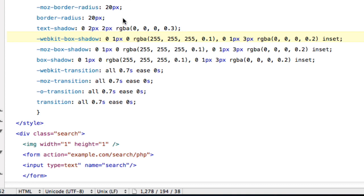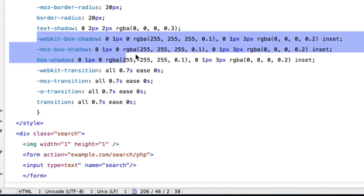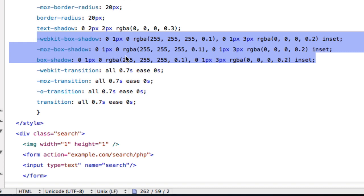But if you want to change it, just go ahead and knock yourself out. And this webkit shadow, box shadow, and all this stuff, these three lines are basically just creating a shadow for the search bar.